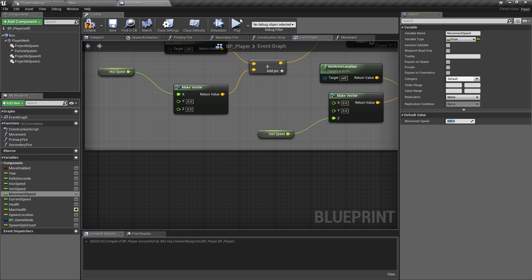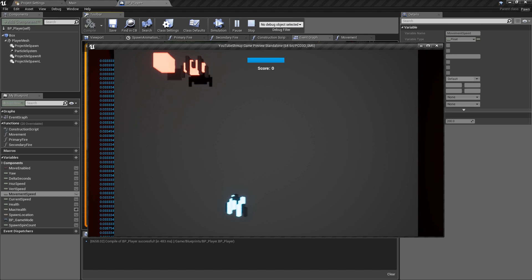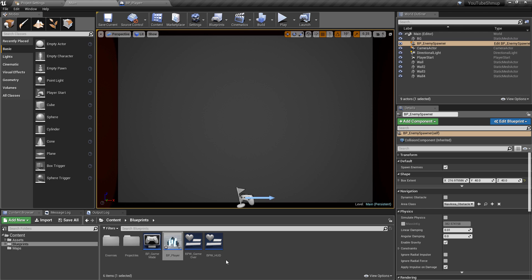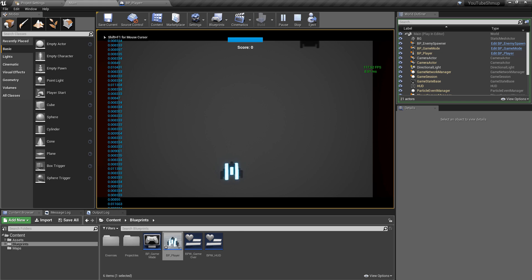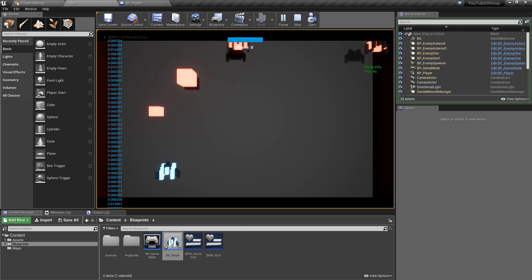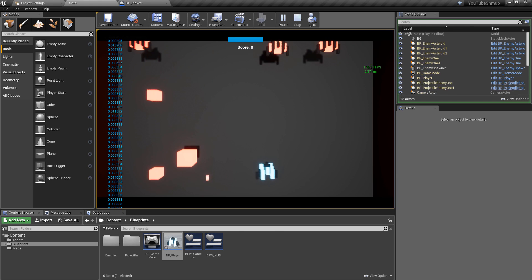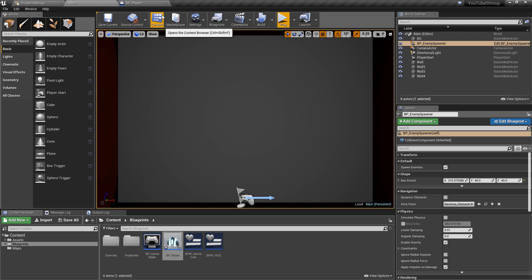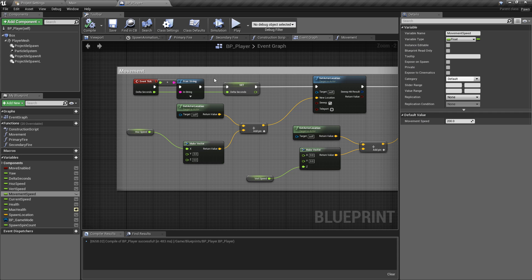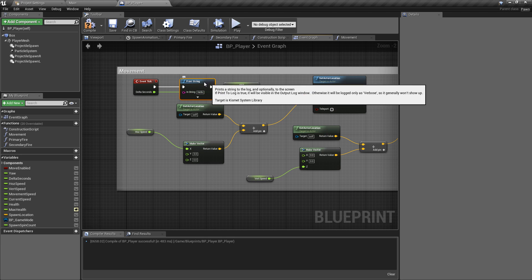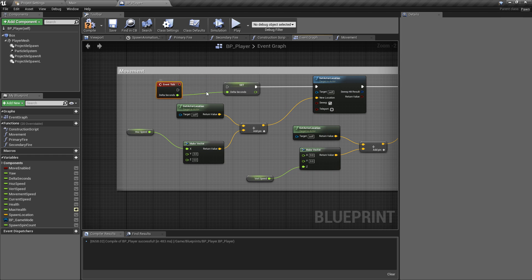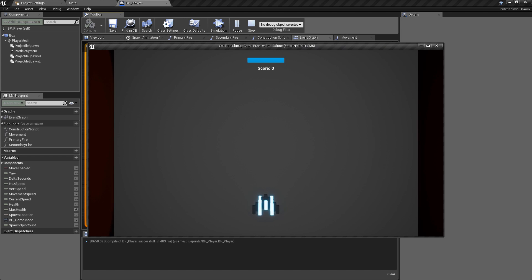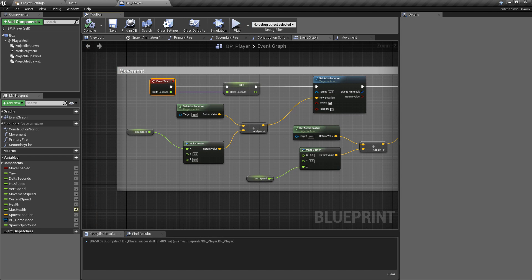We'll probably want to put this up by like 200. There we go. So now we have the movement has been increased, put the frame rate back up because that's horrible. Now we can see that we're moving across the screen at the same rate. That has achieved exactly what we want, so we've now got that to be frame rate independent. We can remove the print string and just wire that back up to the delta seconds.